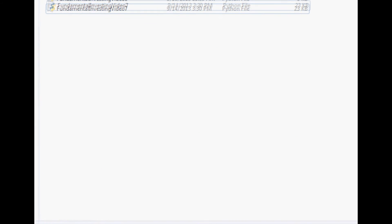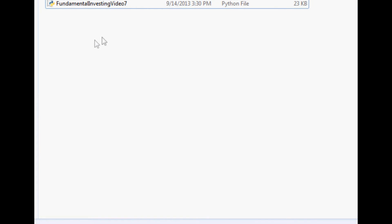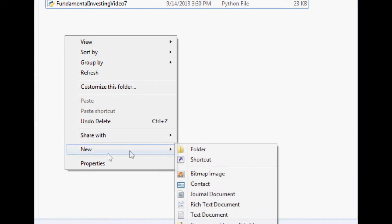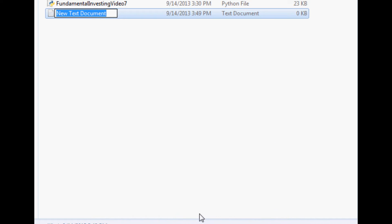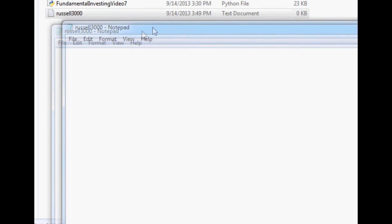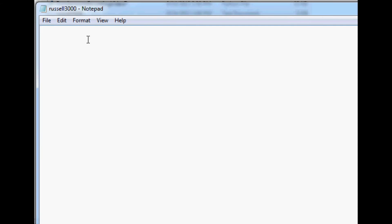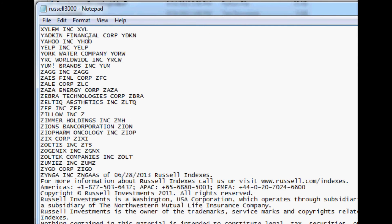And it just so happens I have one somewhere in my directory. So bring up the directory where you've got all your files in it and do a new text document. I'm just going to call it the Russell 3000. Hit enter again, bring it up, and now Control-V, paste it in there.